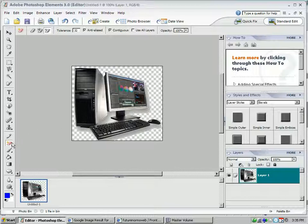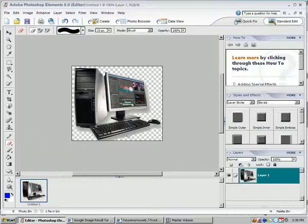I can go back here and right click eraser tool and start to manually erase some of the stuff that I don't need. I'm not going to spend the time here now to do that.